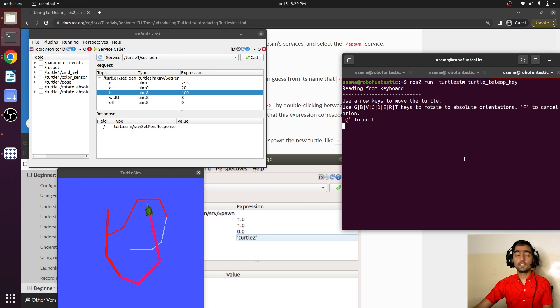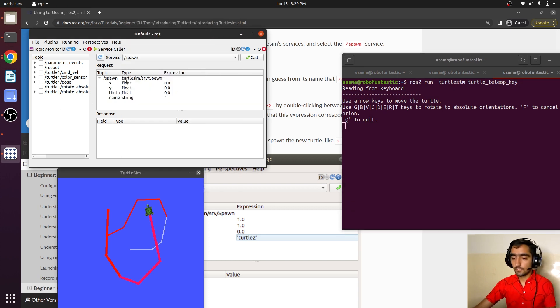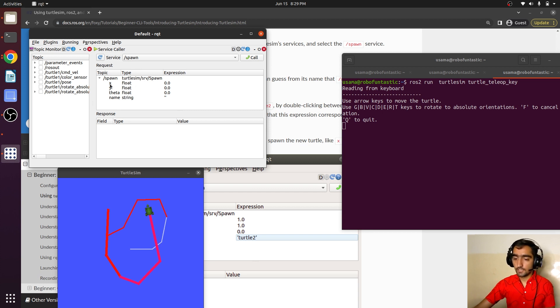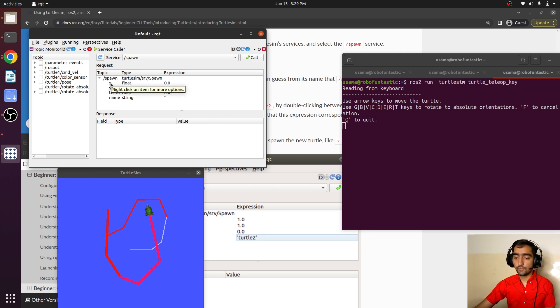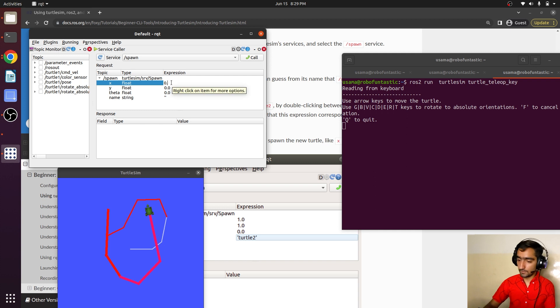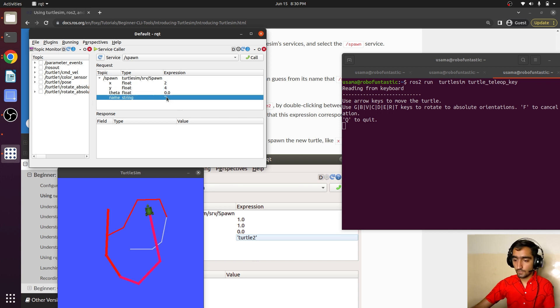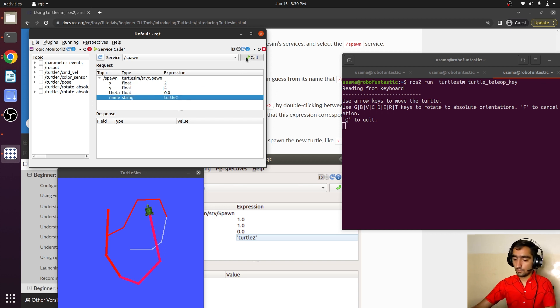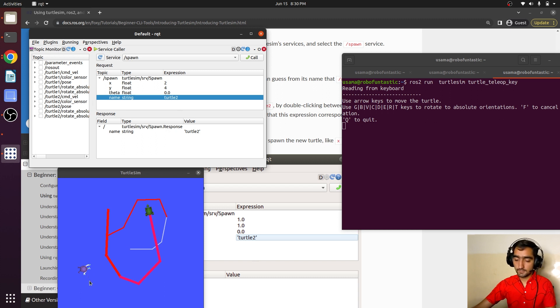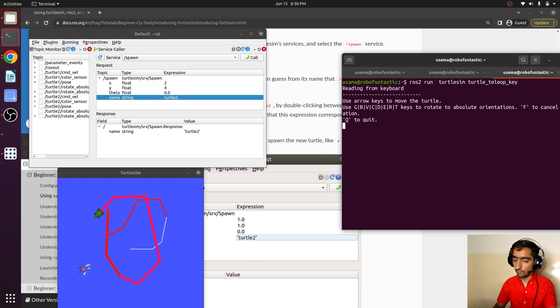Now let's call another service that is spawn. I selected the service spawn and it is asking what is the value of x, y, theta, and the name of our new turtle that will be spawned in the window. Let's say 2 and 4 and the name. Call. Here is our second turtle, but if I try to move, I can only move one turtle that was turtle1. I cannot move turtle2 with this teleop.